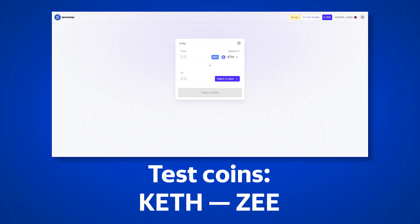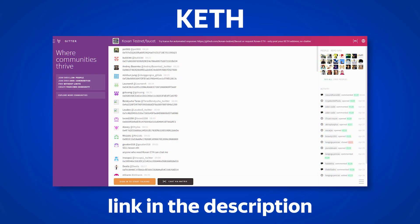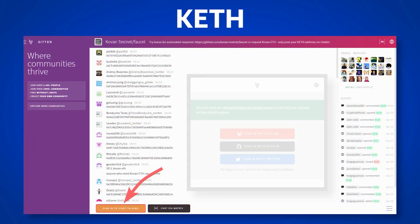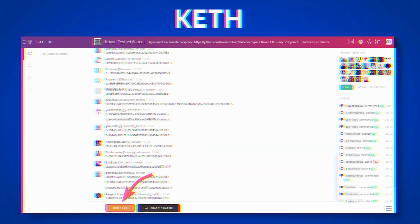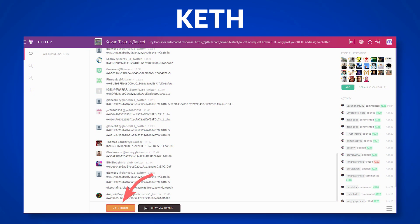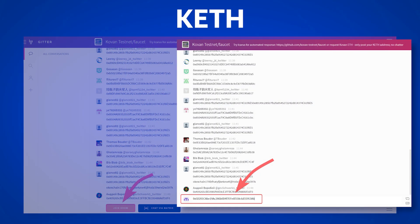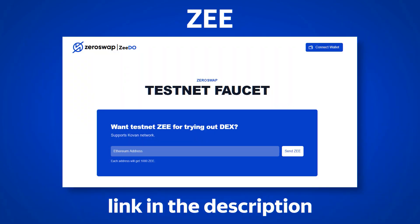To test the exchanger, we would need a testing Ethereum token of the Kovan network, Keth and Ztest tokens. To get Keth, go to the faucet page, the link to which you will find in the description. Log in any way convenient for you, join the room and send your Ethereum address to the chat. Soon you will receive Keth to pay commissions on the testnet.